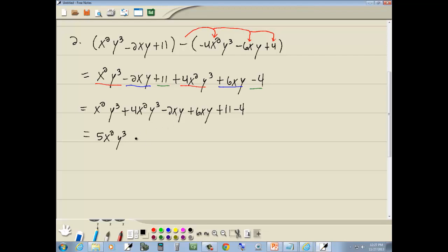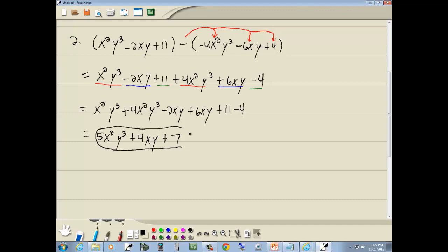Negative 2 and 6 gives us 4xy. And 11 minus 4 gives us 7. Now I can't combine these together — even though they have the same variables, they don't have the same variables to the same powers. That's what like terms implies. So that's actually our answer: 5x squared y to the third plus 4xy plus 7. And that's in standard form — going from largest power of x down to smallest: x squared, x, no x.